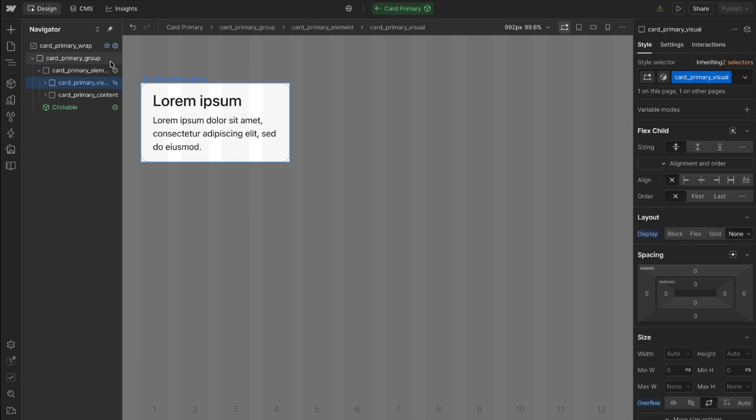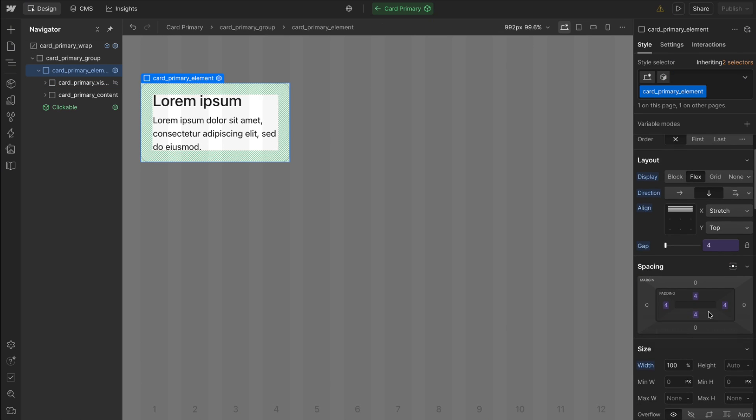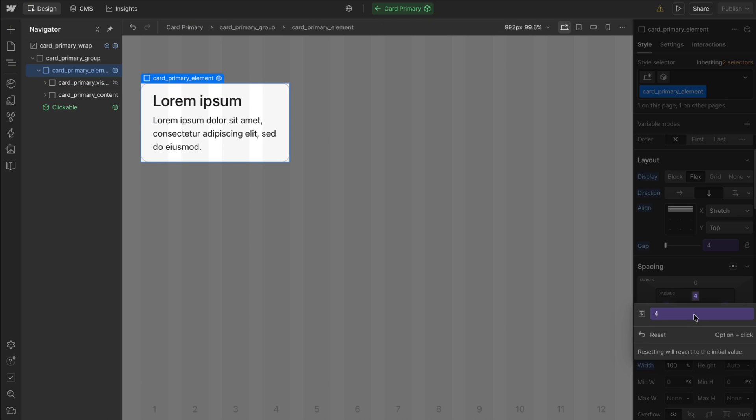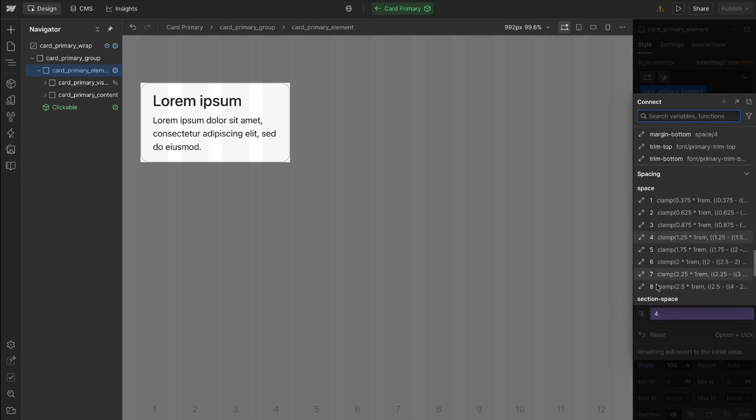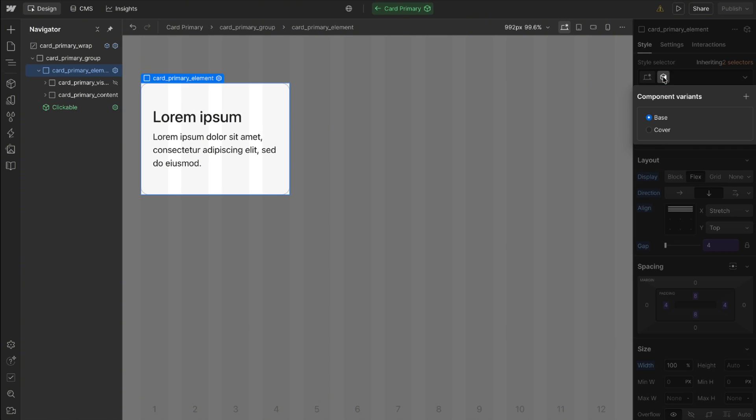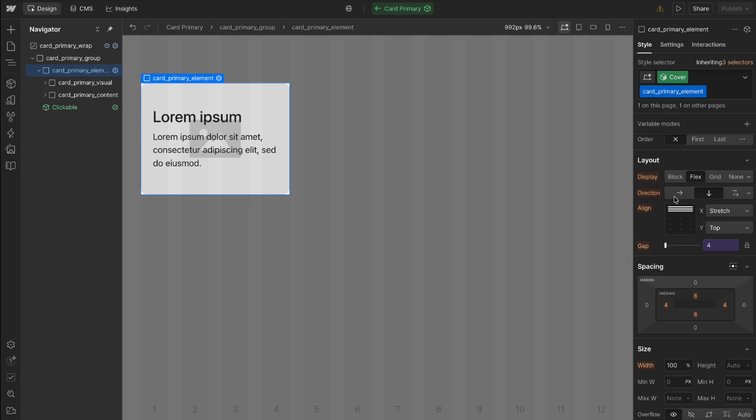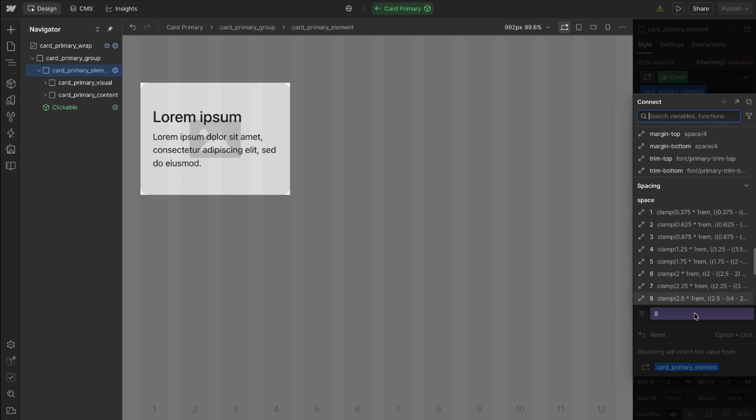Now if I make any other changes to the base variant here, like let's say we change the top and bottom padding, well that change is also going to affect our other variant here unless we've overridden that change on the other variant. Then it wouldn't affect it.